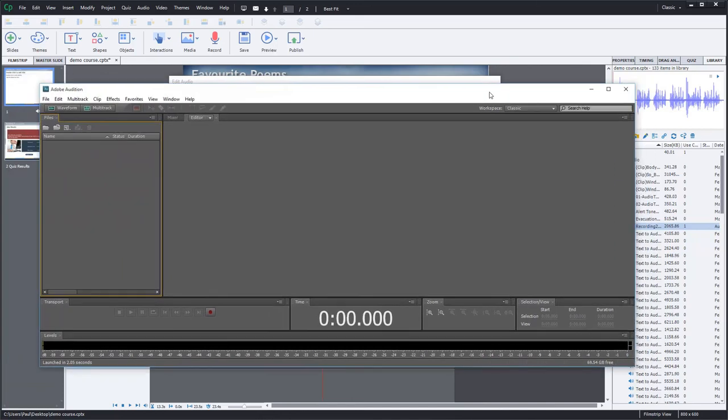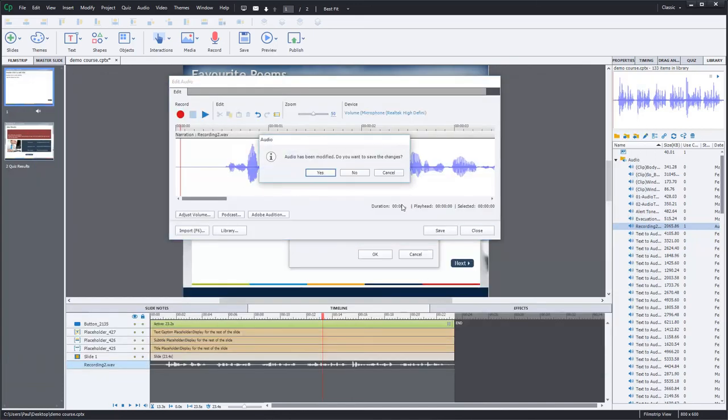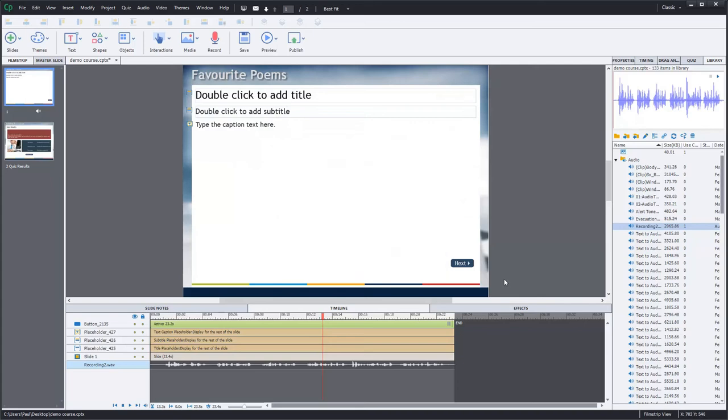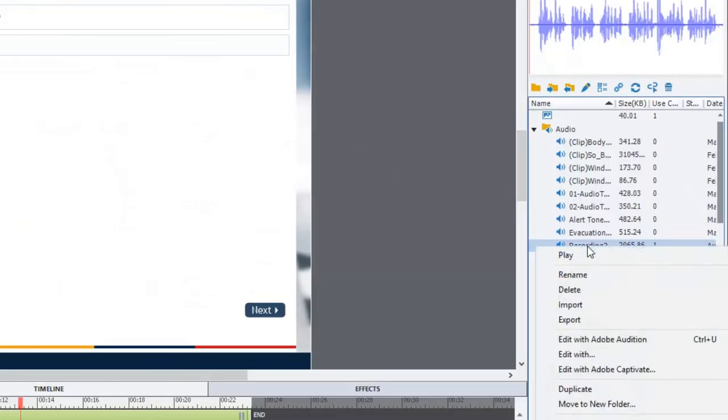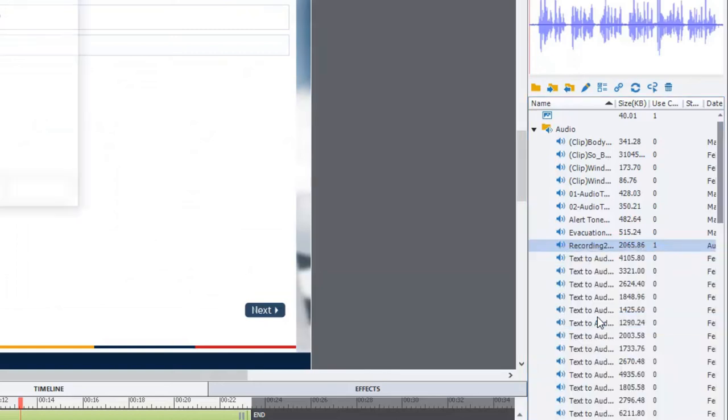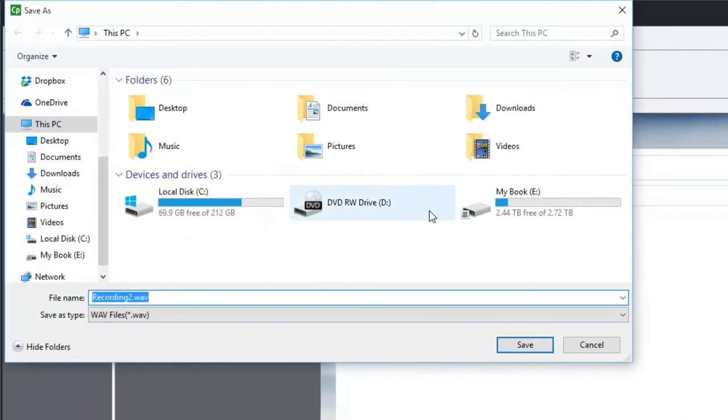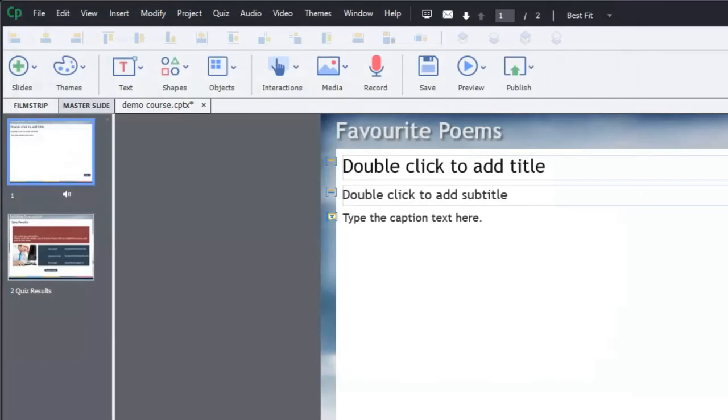So alternatively, what you can do from here is that you can return back to the library. And I'm going to right-click on this recording and export that to a location somewhere on my hard drive. In this case, I think I'll put it on my desktop. And I'll save it there.